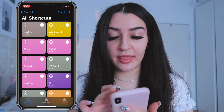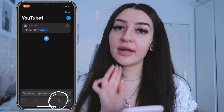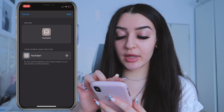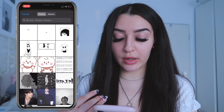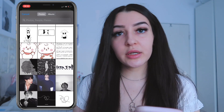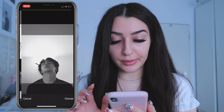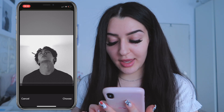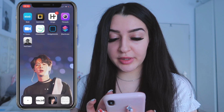Click 'Done,' then go back to the shortcut and click the three dots, then the arrow on the bottom right, then 'Add to Home Screen.' Now click on the icon with the blue frame and choose photo. You can choose any picture you want — I get mine from Pinterest. I'm going to use a picture of Jin. You can adjust the size, crop it, whatever you want, then click 'Choose' and then 'Add.'